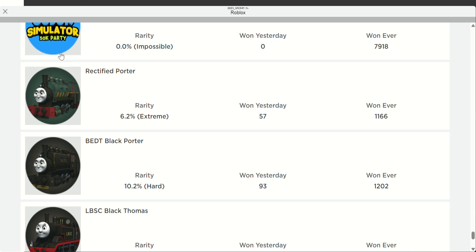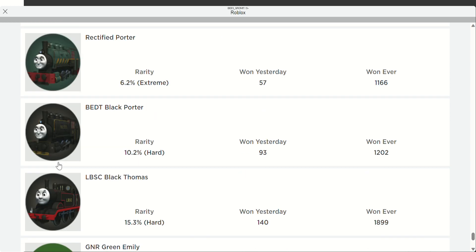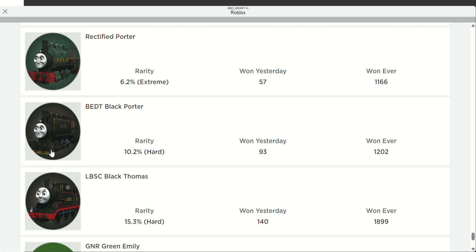Hello everyone, Sodor Simulator has updated with four new variants. Here's the first variant, the Rectified Porter. We have some Porter variants, that's good.